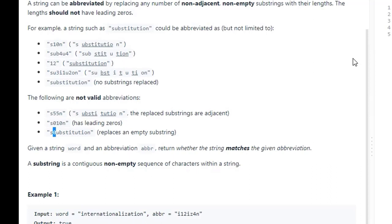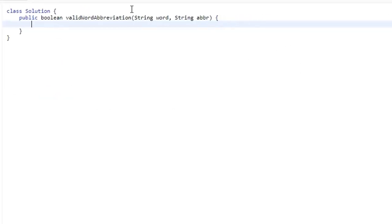So how are we going to do this? The first thing we're going to do is use two pointers. We're going to have one pointer I that goes through the word, and another pointer J that goes through the abbreviation. I'll initialize them both to zero.